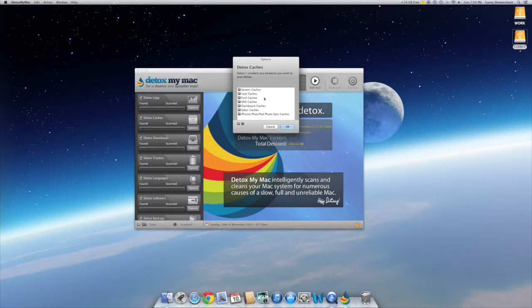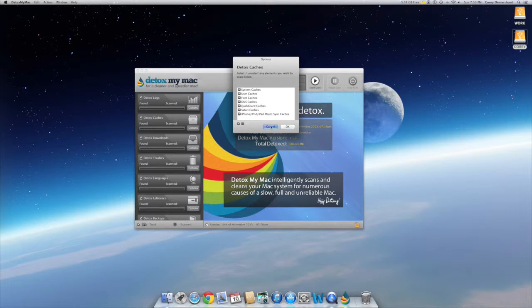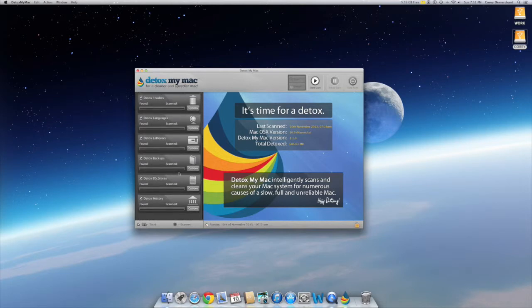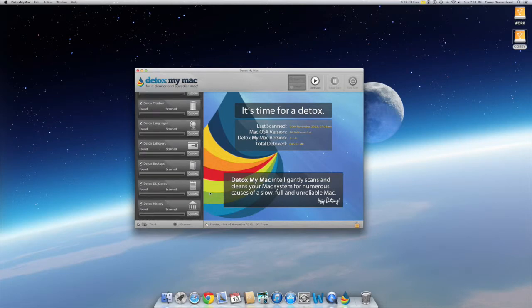Each one of these will scan and clean things like your system cache, user cache, font cache, DNS cache — it'll scan and clean everything. A lot of Mac users have render files from doing movies, and as everybody knows those can take up a lot of room on your computer. I try to render my files on an external hard drive — it cleans up easier and doesn't slow down my computer while rendering. That's a little tip: if you're going to do a lot of movies, render your files on an external hard drive. This program will also clean up render files, duplicates, cache, search history — basically everything.